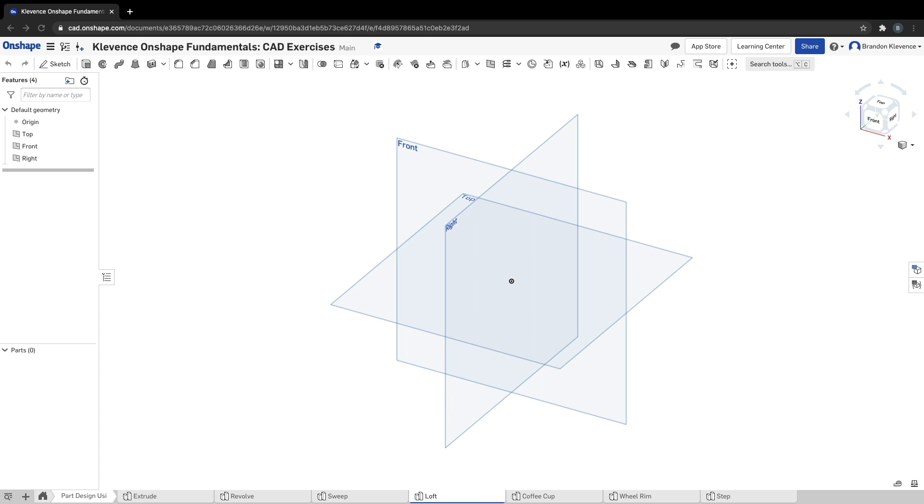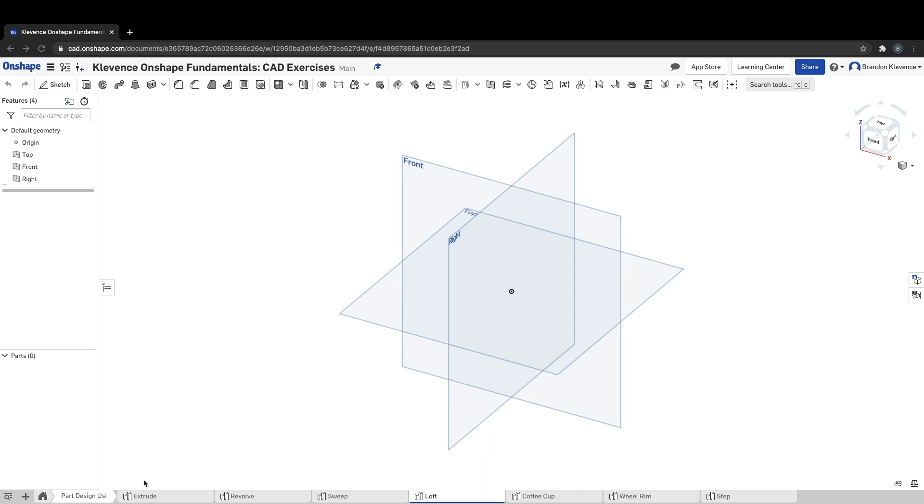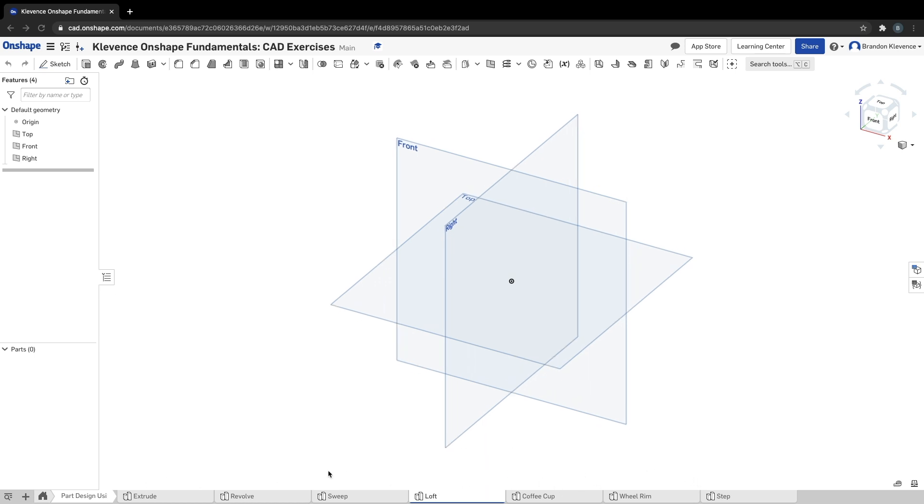Okay, I promise I'll never sing again. We're going to do loft now. We're halfway through part design using part studios. Awesome job so far, hopefully you're able to follow along. Now we're going to work on loft.